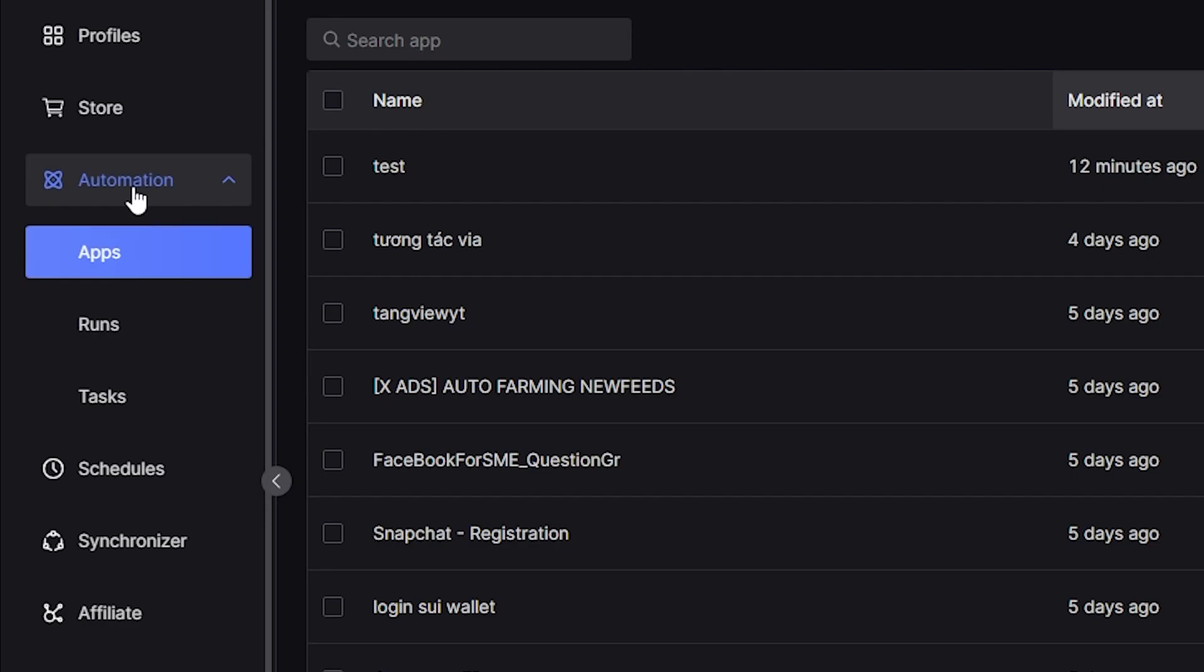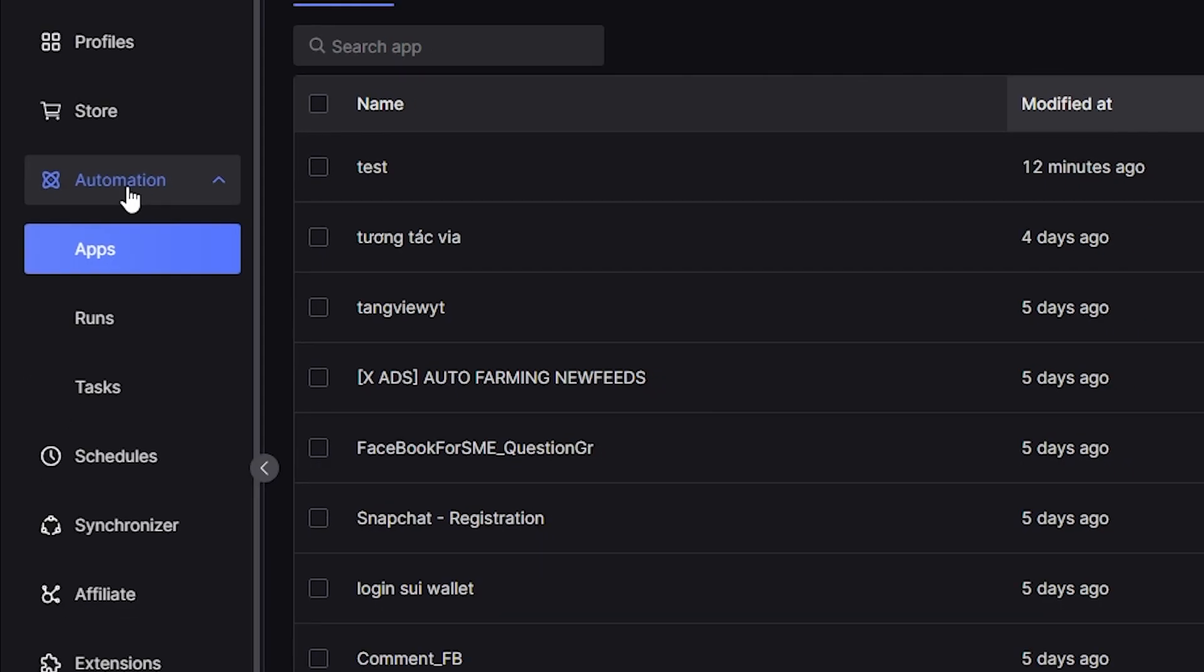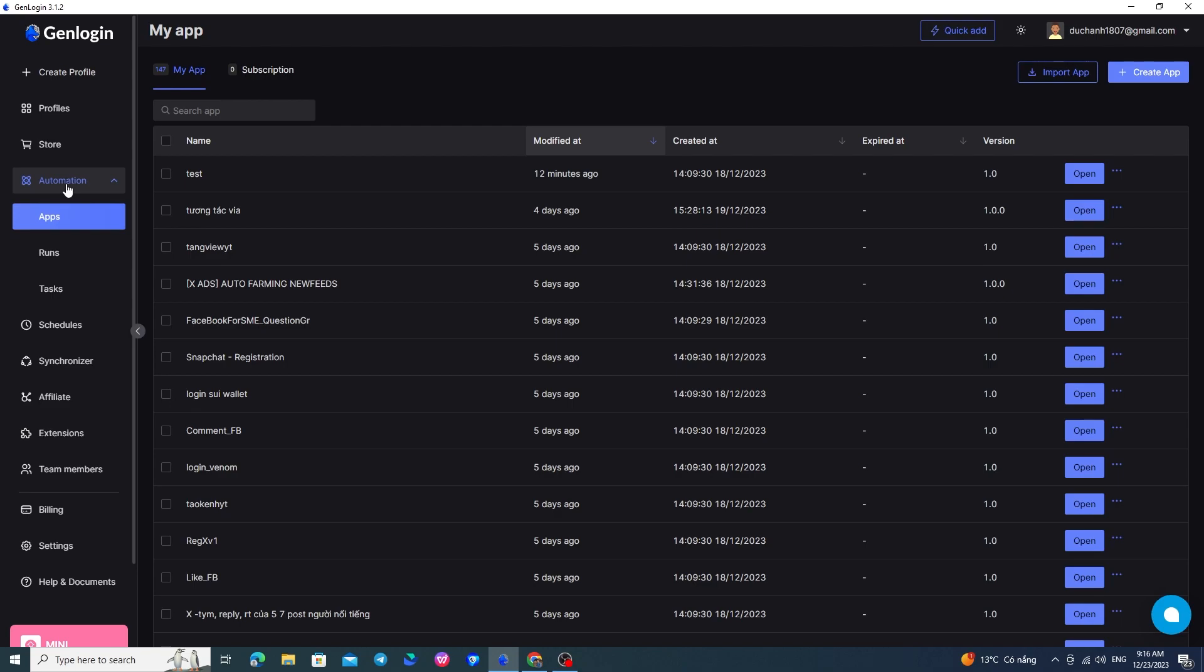In V2, you were familiar with the concept of scripts, which are scenarios with automatic nodes. Now, in V3, you'll get introduced to a new concept, mini-app.